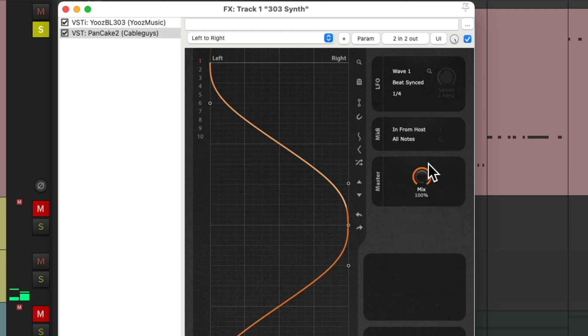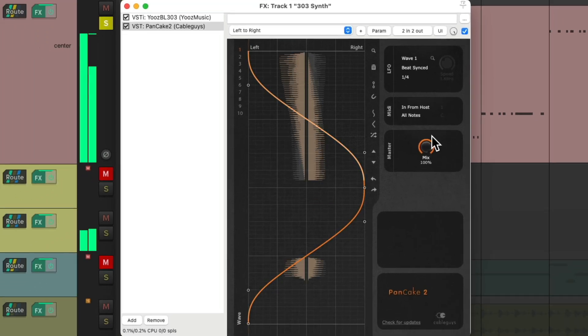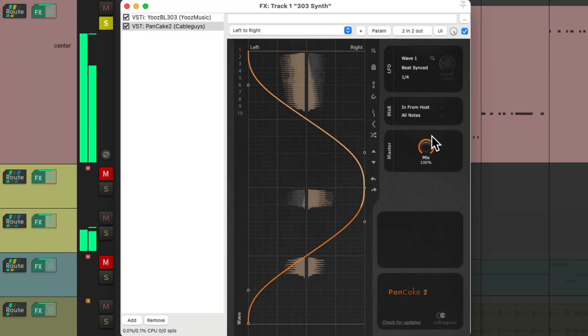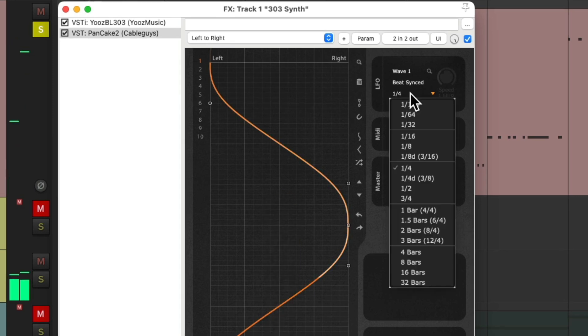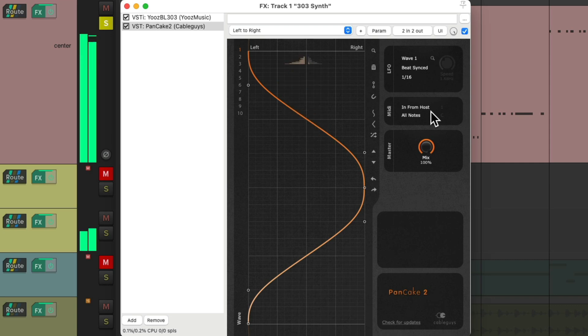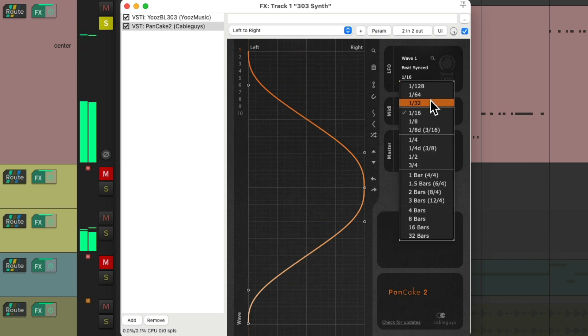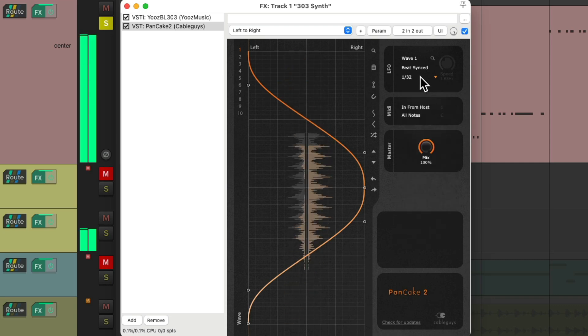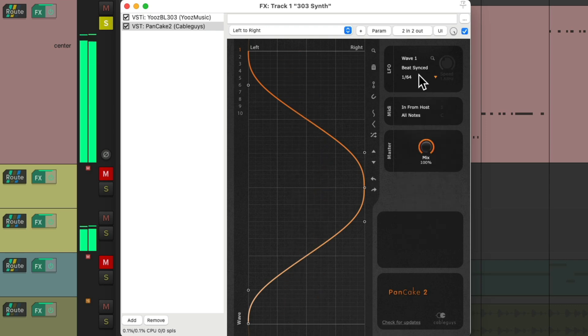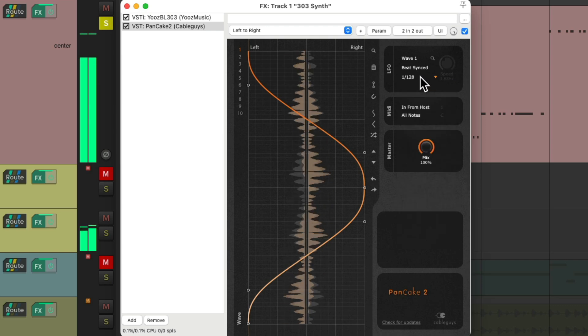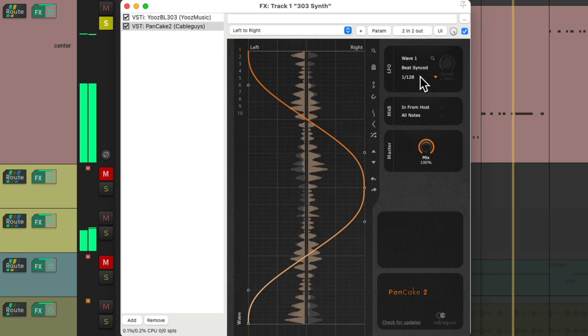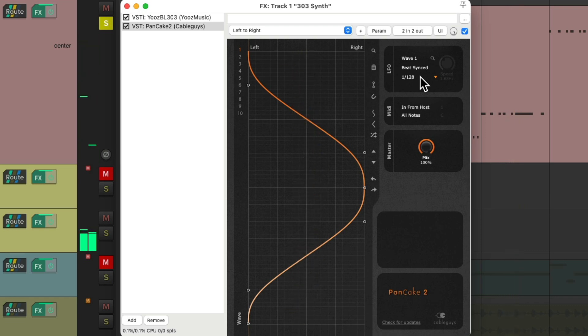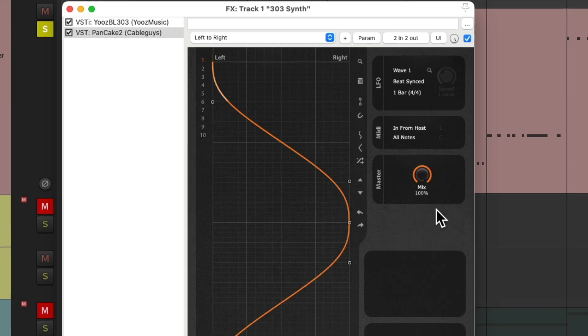Or a quarter note. Or go really fast to give it a stuttering effect, almost distorting the signal. Let's put it back to one bar.